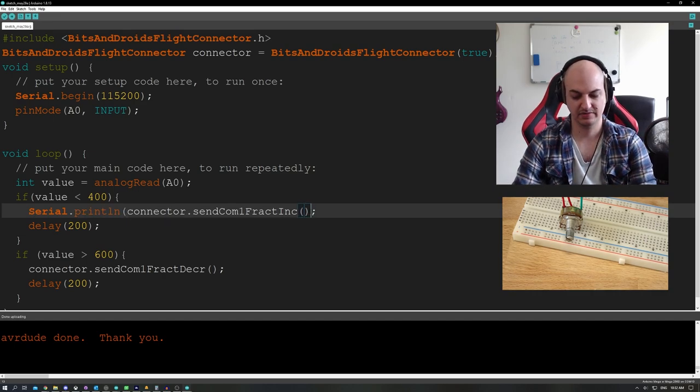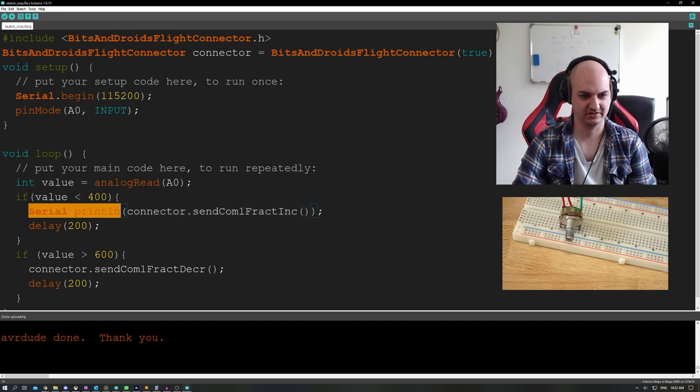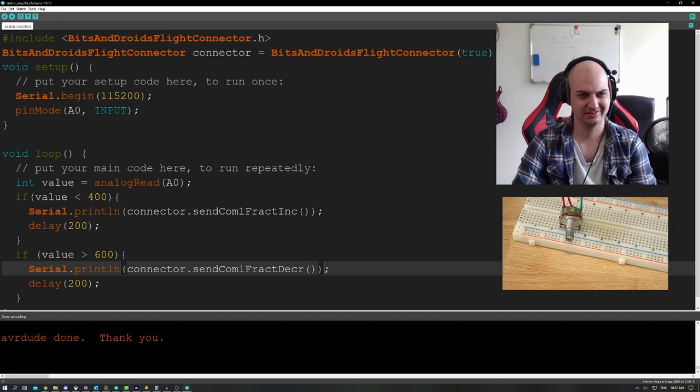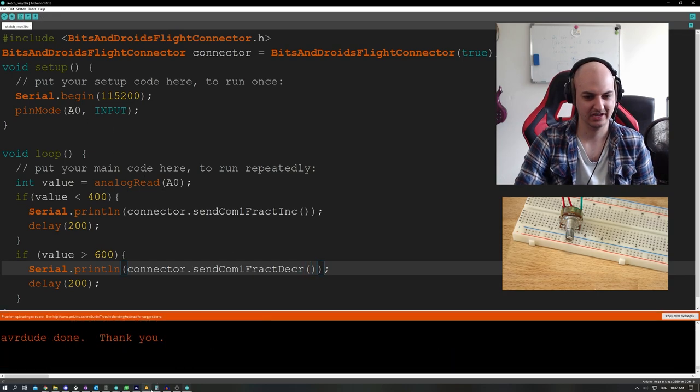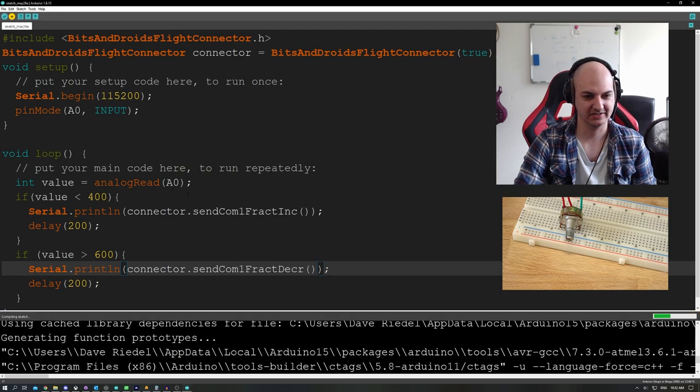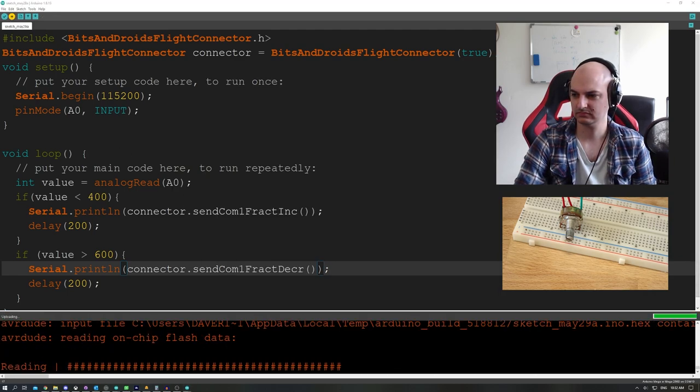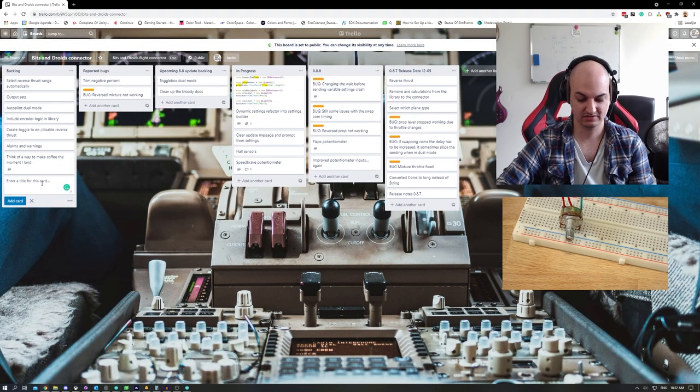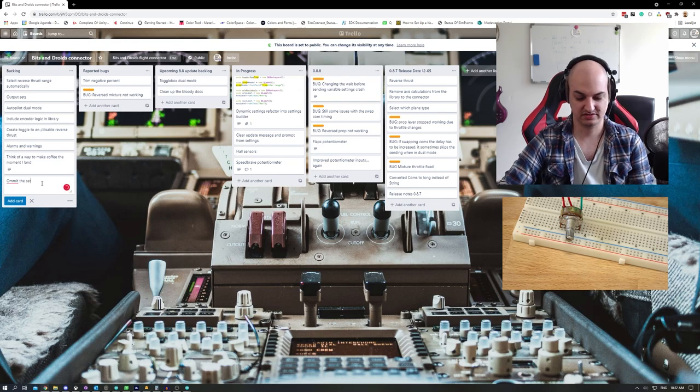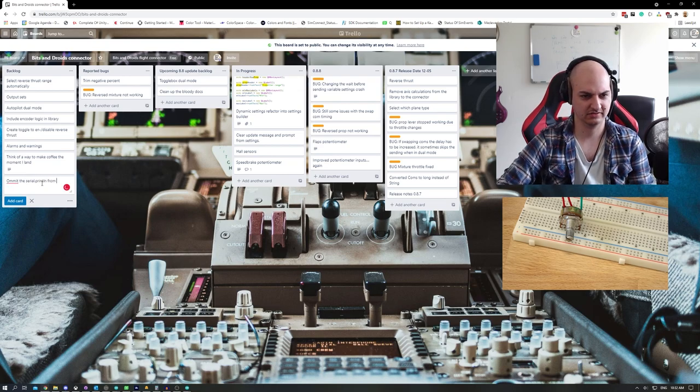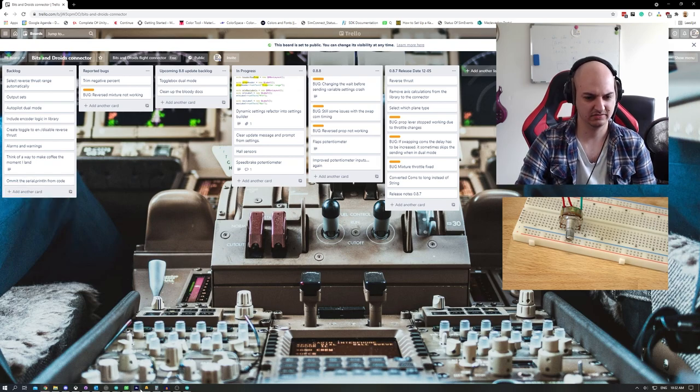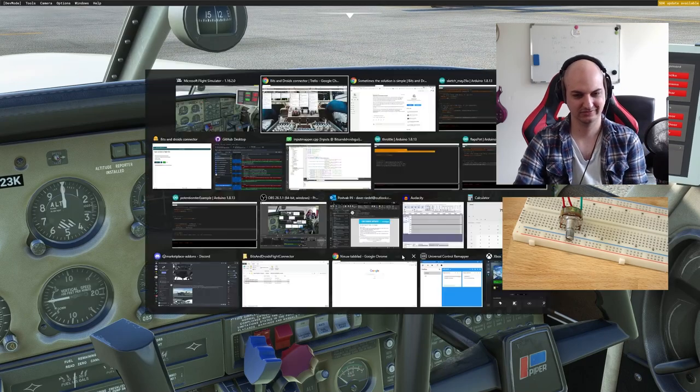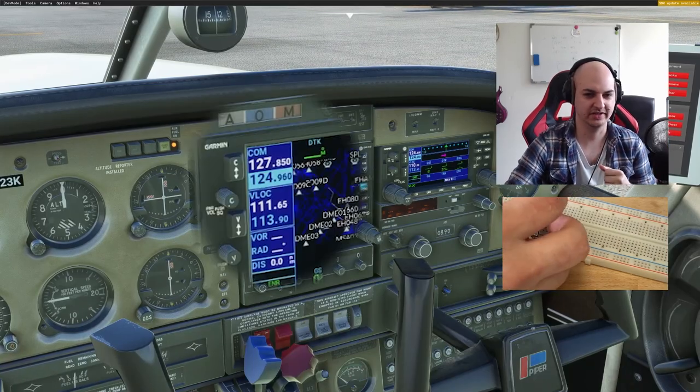See, even I messed this up, so I need to fix this because it's not very intuitive. Serial dot print line. It would be more simple, I totally agree with you to just do this in the back end and not have you type in the serial dot print line every time. So I'm going to change that. It's not going to be in this update, but I'm going to put it on the board. So here we go. I'm going to put it on the backlog, omit the serial dot print line from code. There we go.